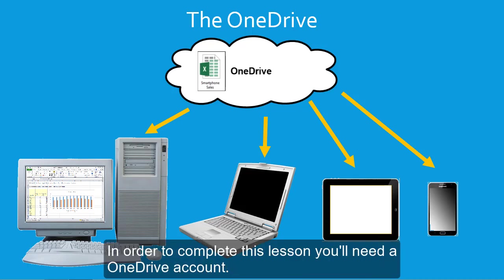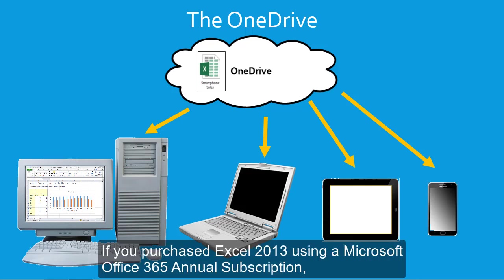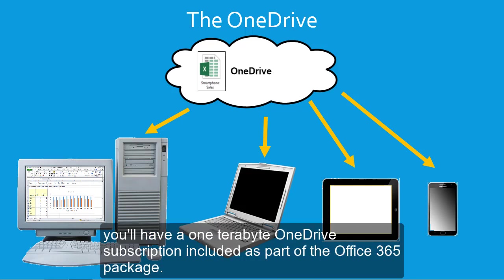In order to complete this lesson, you'll need a OneDrive account. If you purchased Excel 2013 using a Microsoft Office 365 annual subscription, you'll have a 1TB OneDrive subscription included as part of the Office 365 package.